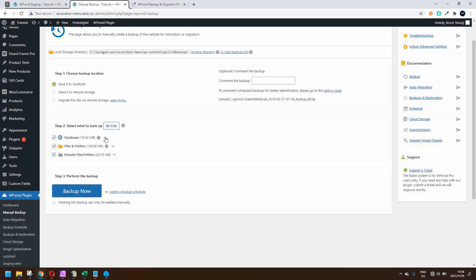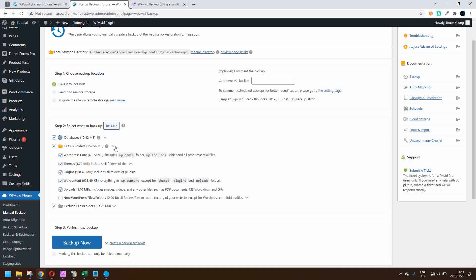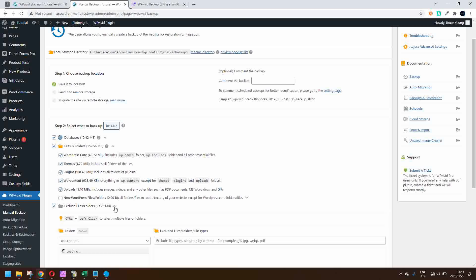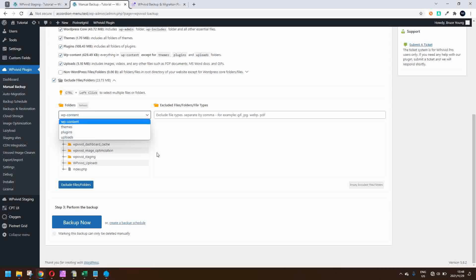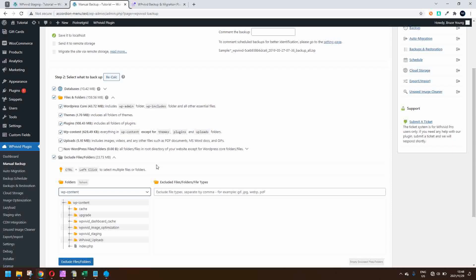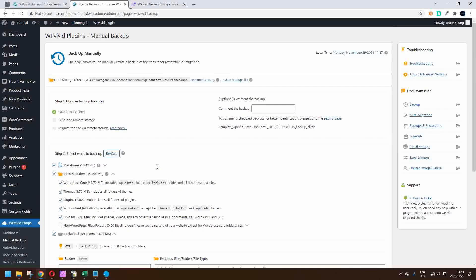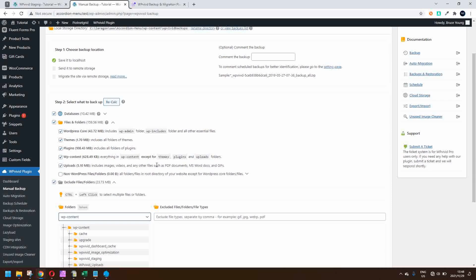So a whole lot of choices there, even right down to individual tables — that's what's really nice about the database side. Files and folders works in the same way; you can come through here and select or deselect various folders that you want or don't want to move across. There's even another option to exclude specific files and folders from the migration or backup.